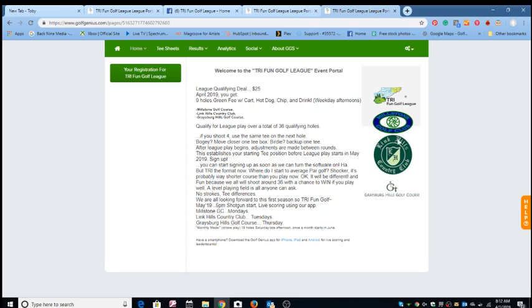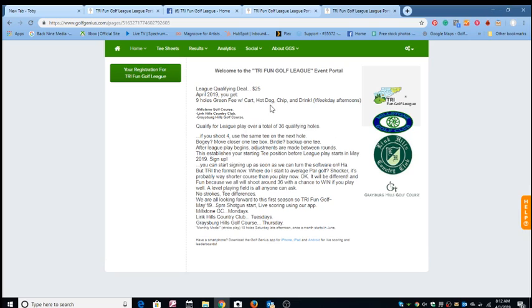But participating courses are Millstone Golf Course, Links Hill Country Club, and Graysburg Hills Golf Course. And your deal is $25. You get nine holes. That includes your green fee with cart. You get a snack of hot dog, chips, and drink. This is weekday afternoons. And you qualify for league play over a total of 36 holes.